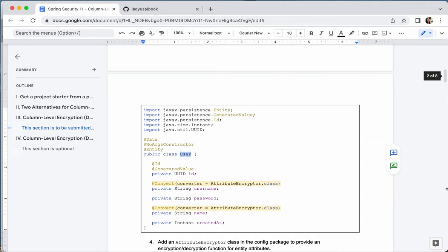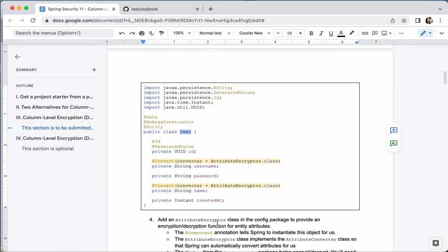To modify the entity class, add the @Convert annotation and specify the converter class to handle the conversion. The class we'll write is called AttributeEncryptor, which we'll see later. You can add this @Convert annotation to any column you want to encrypt. For example, encrypt the username and name fields. For password, you don't need to encrypt since it's already hashed. Created date isn't sensitive, but username and name are.